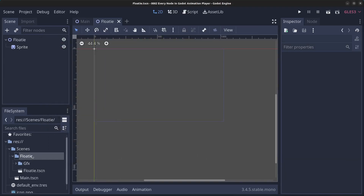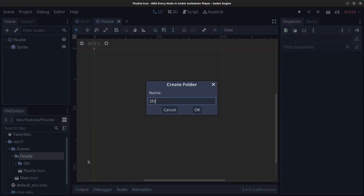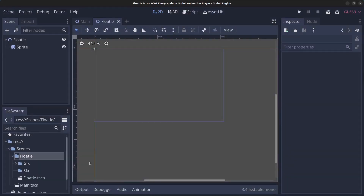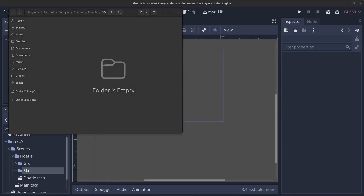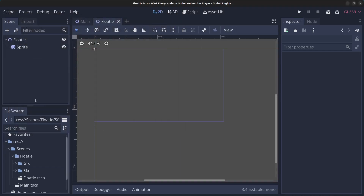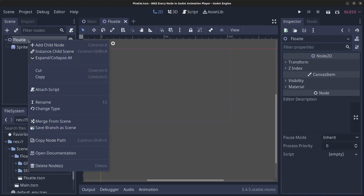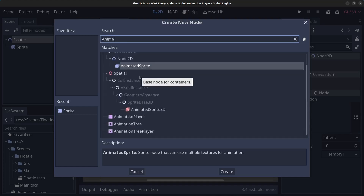Right-click the floaty folder again, click on New Folder and call it 'sfx' for sound effects. Right-click and open the sfx folder in the file manager, copy in the sound effect we're going to use, then close it. Next, right-click the floaty node and click Add Child Node, and find the Animation Player.